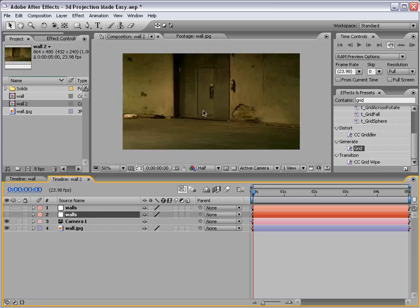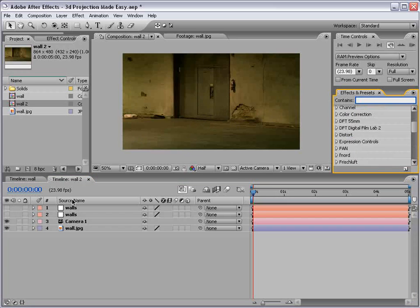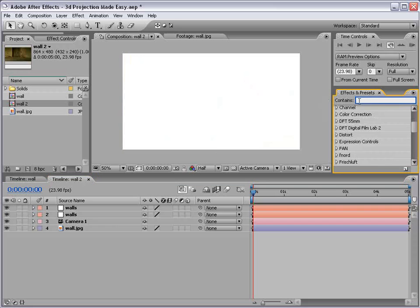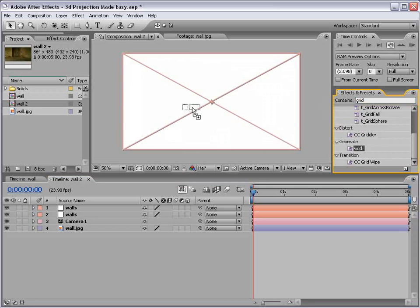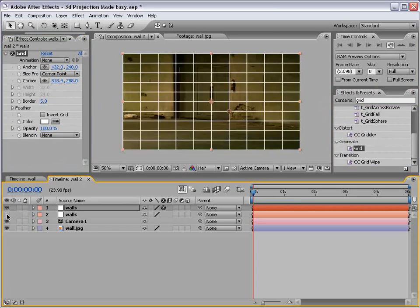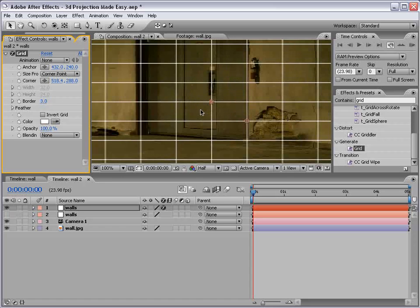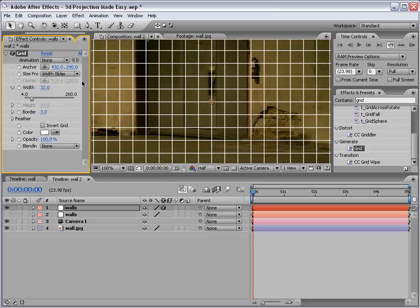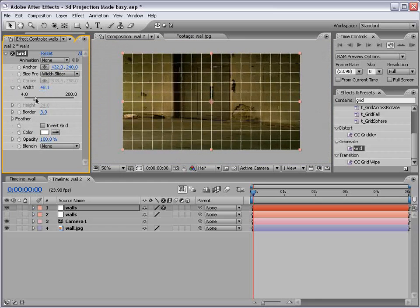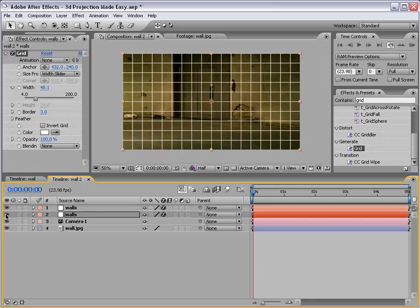And what I want to do is come over to my effects and presets, type grid, and take the grid effect and apply it. And if we shut one of these off, we basically want to see a grid. So if we set the border to three and change the width slider, we can just see a nice grid. And then we'll copy this grid to our second wall layer. So now there's two.